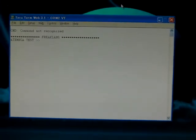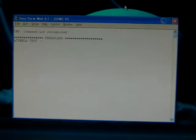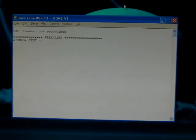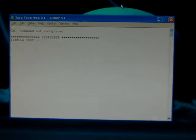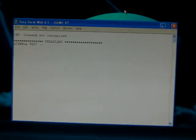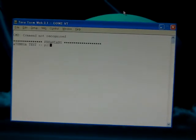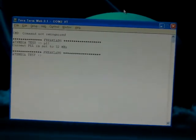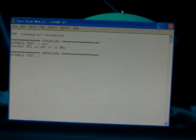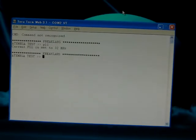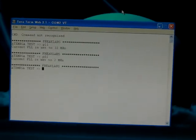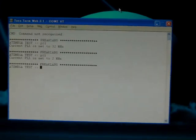I wrote a small function that toggles the PLL between 2 MHz and 32 MHz. To call it, you just type PLL. So right now it's at 32 MHz and I'm going to set it back to 2 MHz.